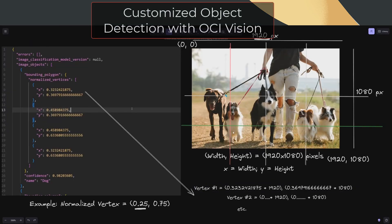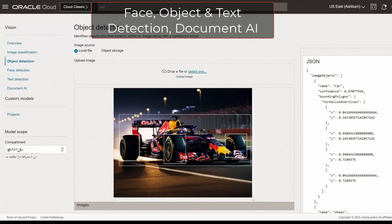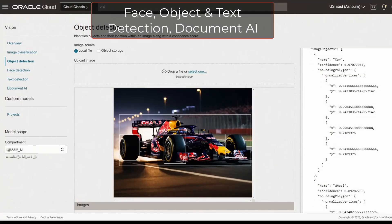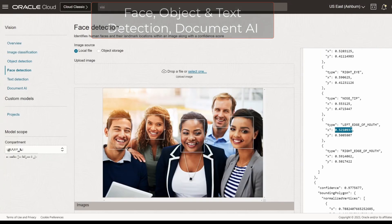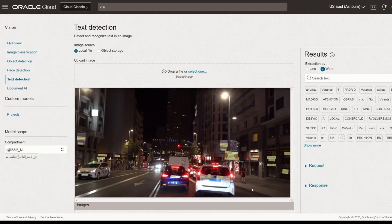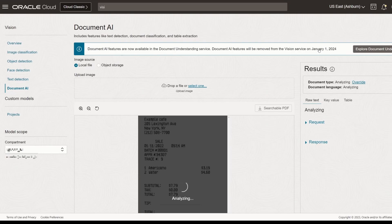In this video, I'll demonstrate how the OCI Vision service simplifies the process of understanding and extracting information from images, allowing you to give a set of eyes to your existing applications. OCI Vision is a powerful tool for organizations and individuals to analyze and extract insights from visual data.